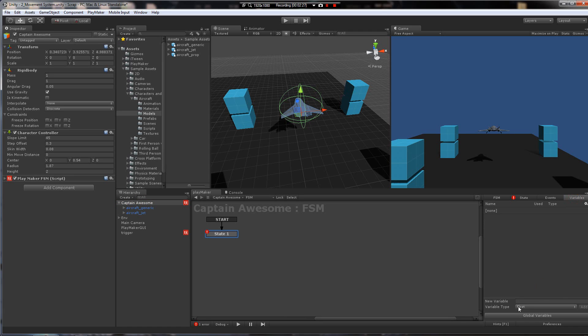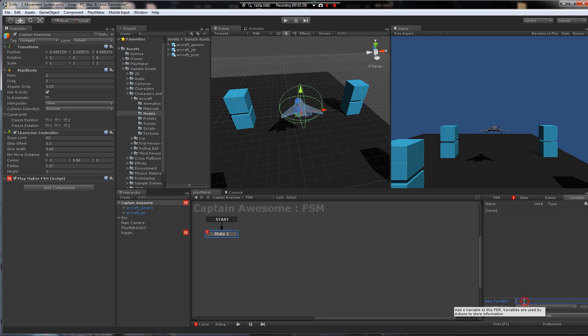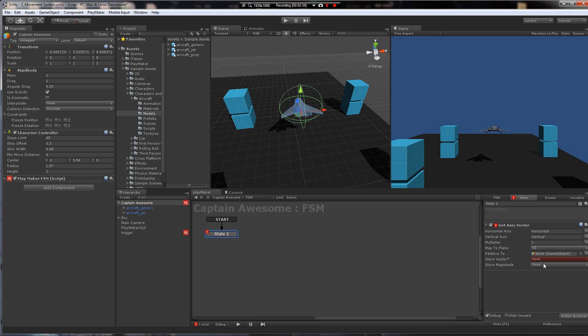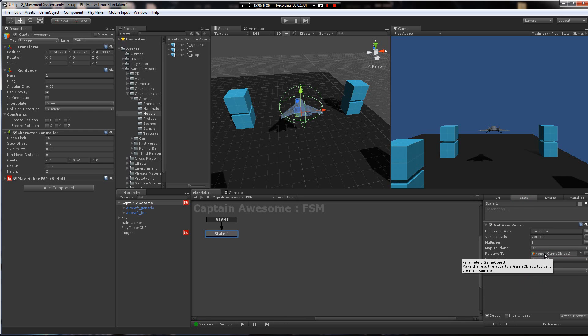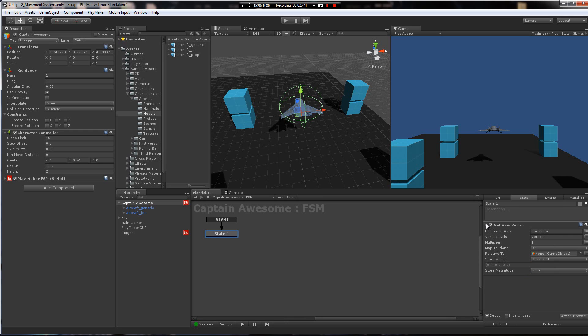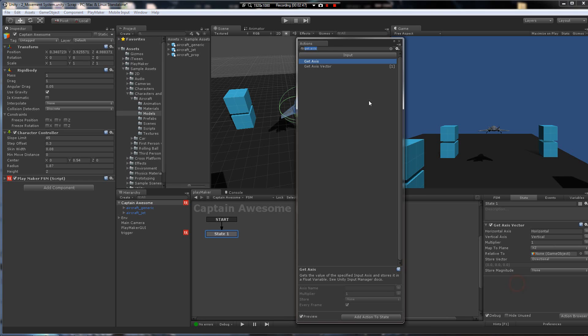So what we're doing here is getting those values and then putting them into a vector that we can use. So we'll make a new vector 3 and call it directional. Go back to the state, go to the directional, and that's where it's stored. So now we have the information. The player's pushing the keys, right? So what are we going to do with it?